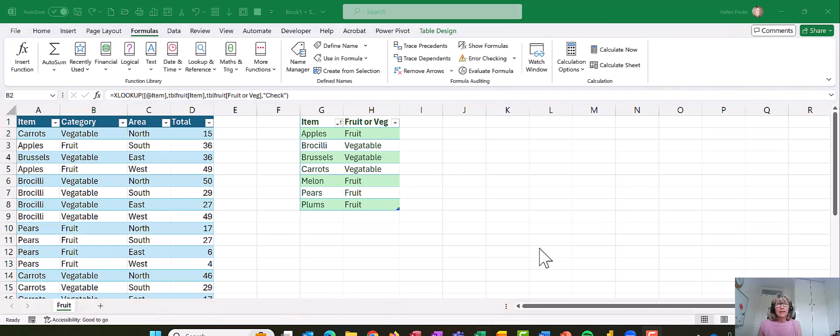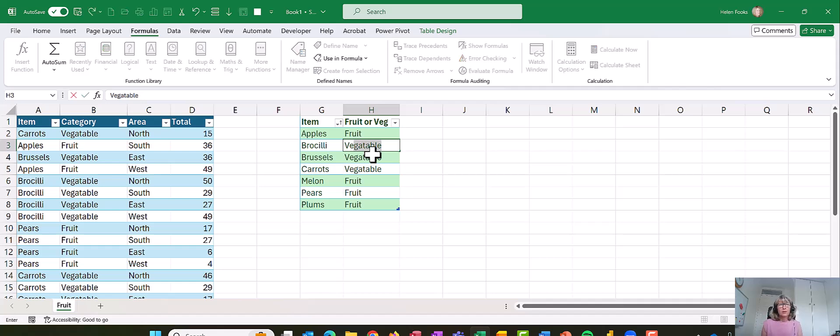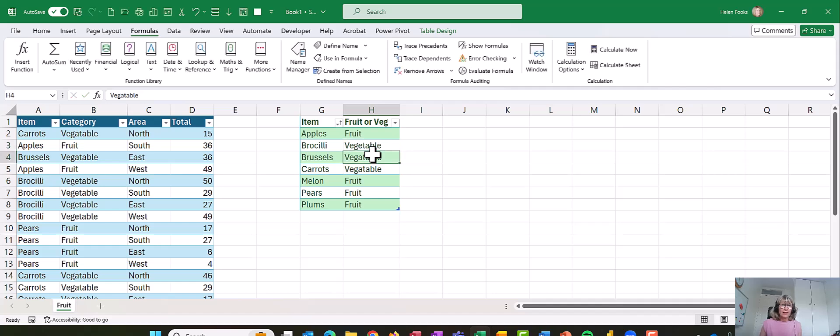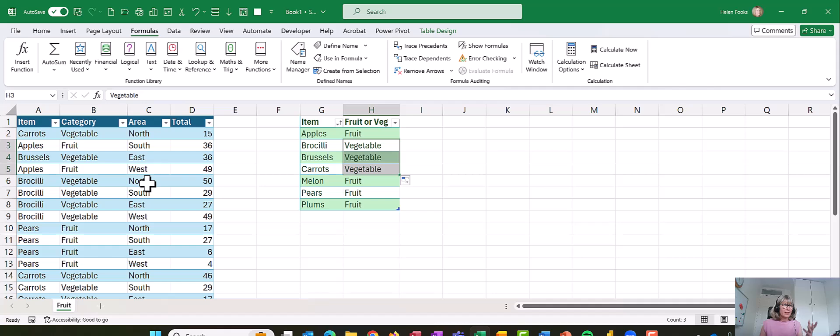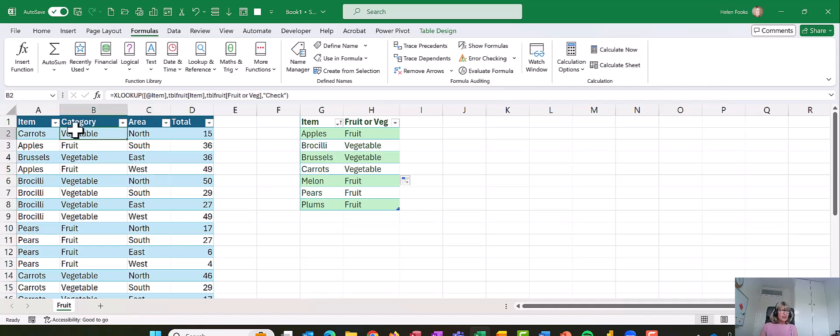And I've just realized I've just misspelled vegetable, so I'm just going to go over to my table. It's quite handy this, actually, because all I need to do is change it there, and I've got three entries, so I'll just change all three and that changes it in the main data. So one advantage using the XLOOKUP: you don't need to go through the whole thing.